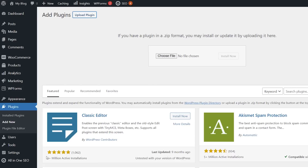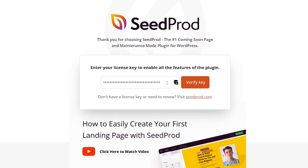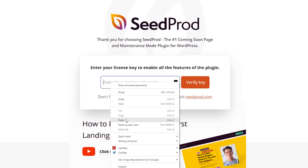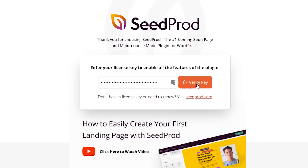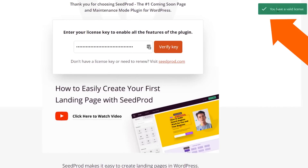You can either choose the file and find it on your desktop or drag it right in. I'll left click and drag it up, then click Install Now. Once installed, you'll want to activate the plugin as well. From here, you can enter the license key that we copied and verify the key. You should get a green check mark confirming a valid license key, and now we can make the changes that we want.